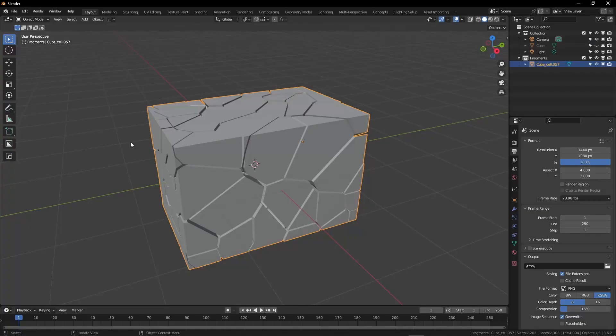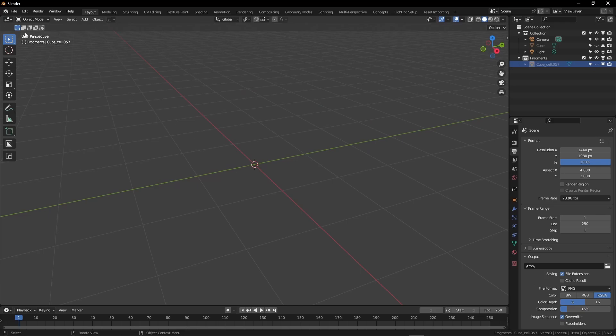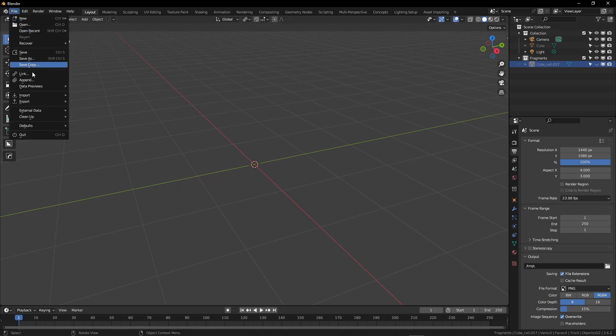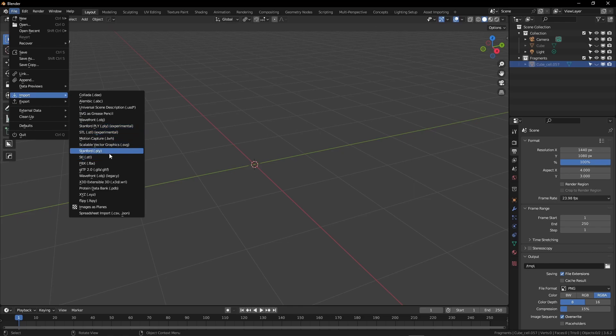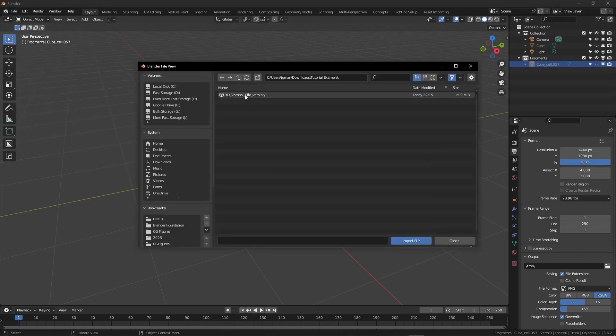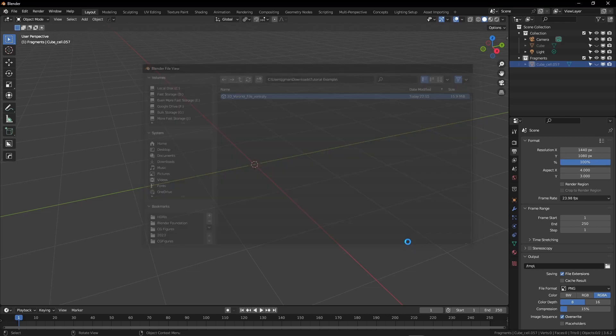Back in Blender, we're going to hide our original mesh object. Then we're going to come to File, Import, and you can choose either Stanford PLY or just .ply. Navigate to your file, select it, and go ahead and import it.